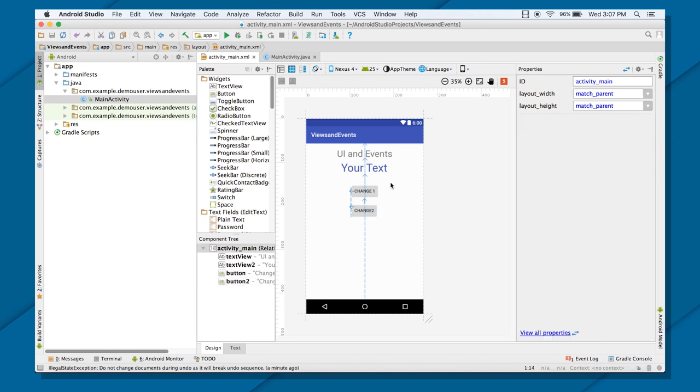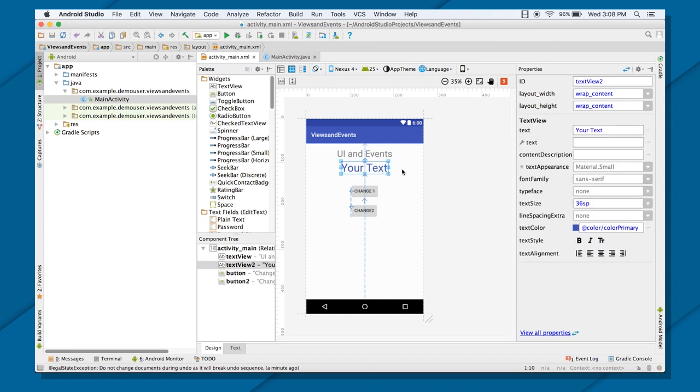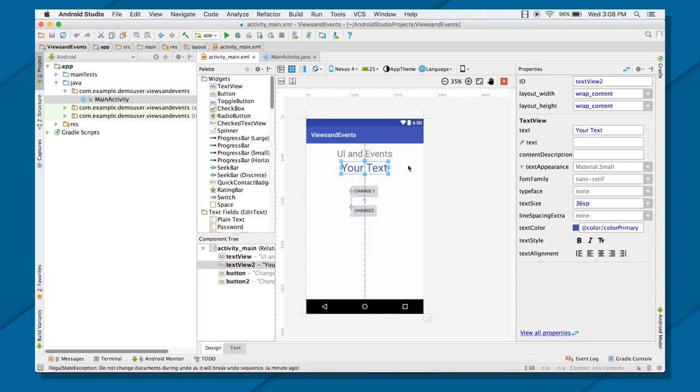And on the click of both of these buttons, my text view is going to be changed. Now, before I define my click listeners to that, let's just define the IDs to these views. Like I told you, it's a good practice to define IDs to each and every view. Because if you want to use these views later on in your Java file, you can always do that.